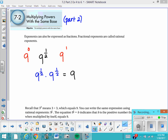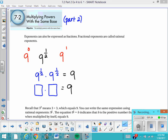So we have the statement that 9 to the 1 half times 9 to the 1 half equals 9. Looking at it this way, we're asking: what number times itself equals 9? So can you figure out what 9 to the 1 half equals?